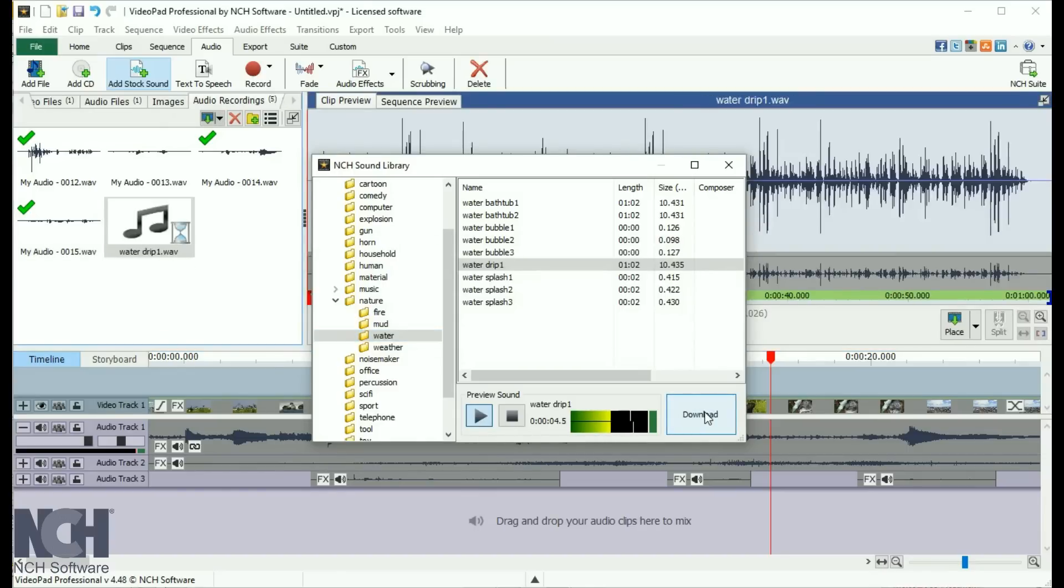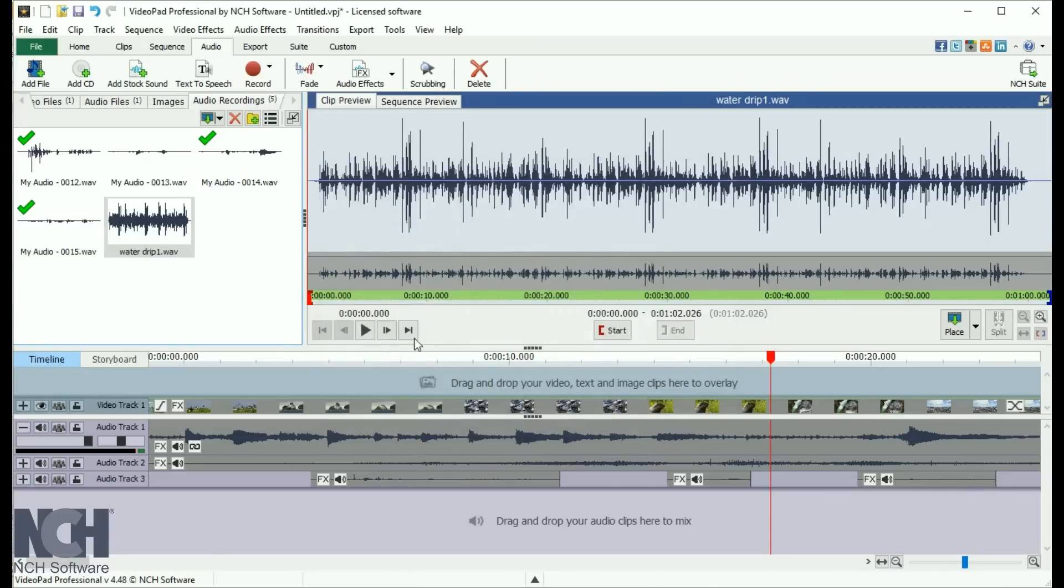Video Pad provides multiple audio tracks, so you can mix your soundtrack exactly as you want it. Here are a few tricks to help you work with audio.